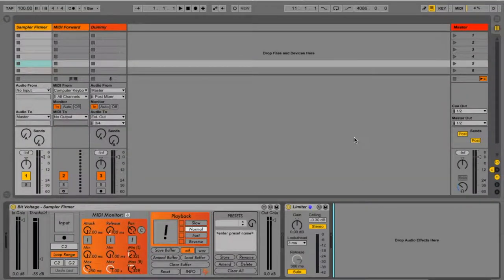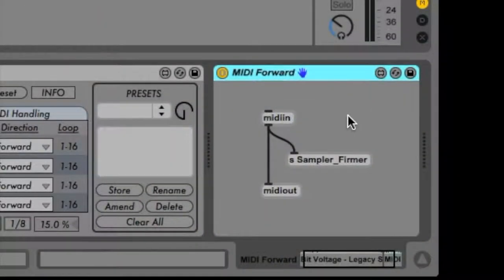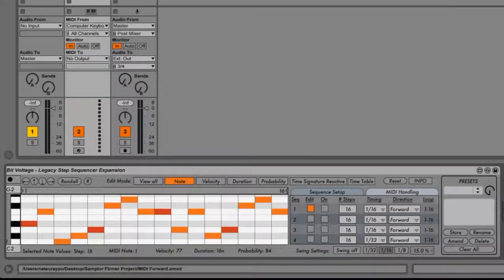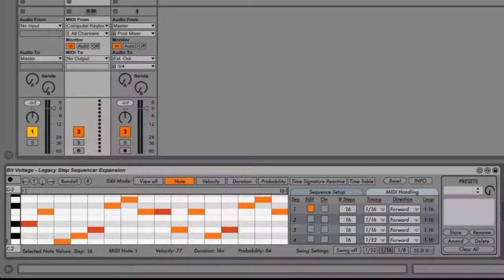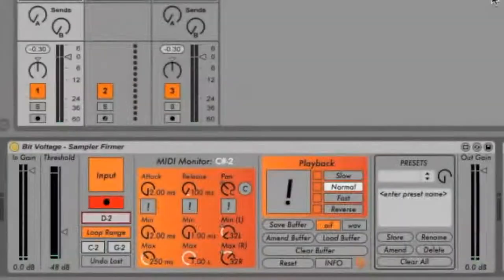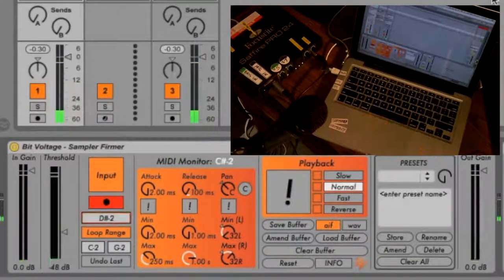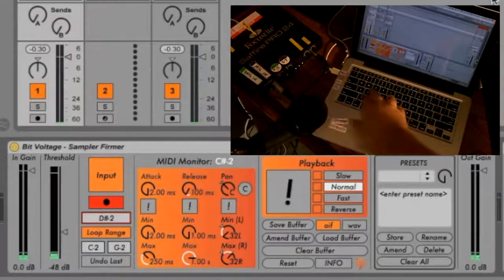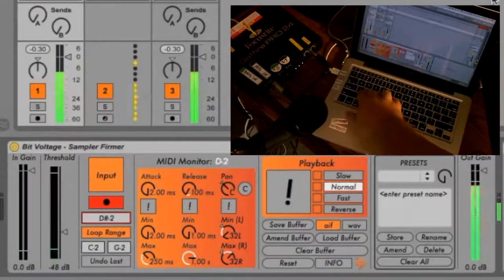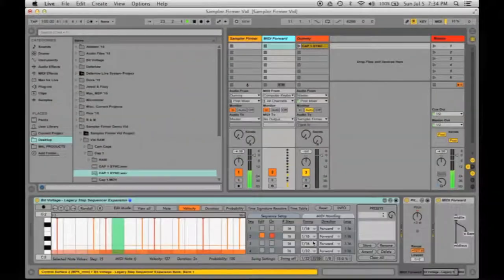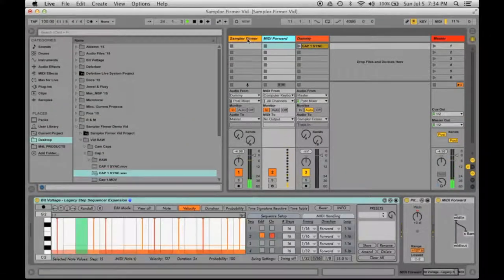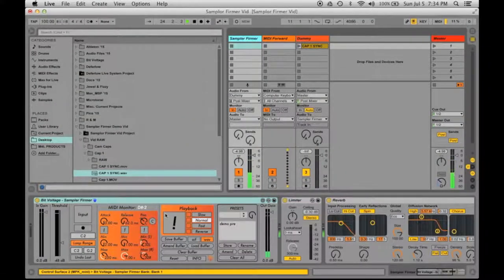Right now I'm going to demonstrate the functionality of our Sampler Firmer Max4Live pack. This pack includes our amplitude threshold driven sampler device, a simple Max MIDI forwarding device, and our free expansion for the Max4Live Legacy Step Sequencer. With this pack, samples can be recorded, played, and sequenced, all in real time.